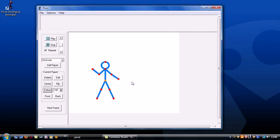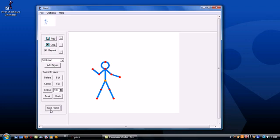Now we're ready to get this dude moving. When everything is in place, hit the next frame button to create the second frame of your animation.